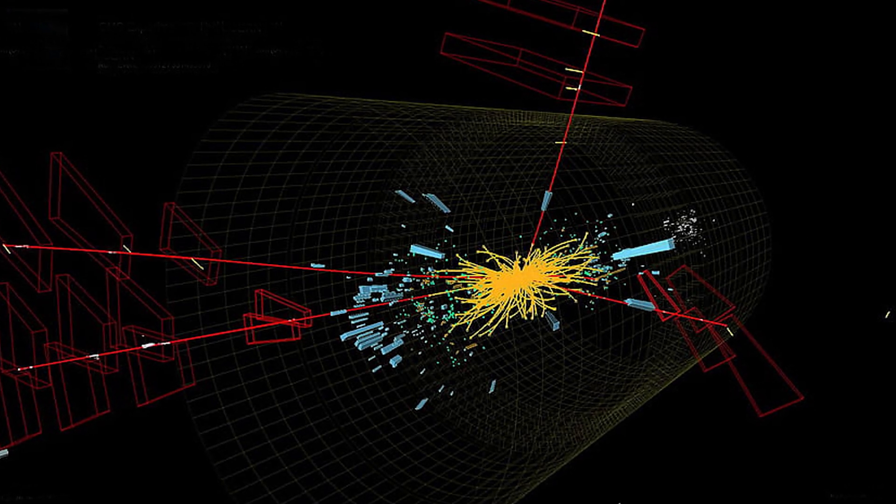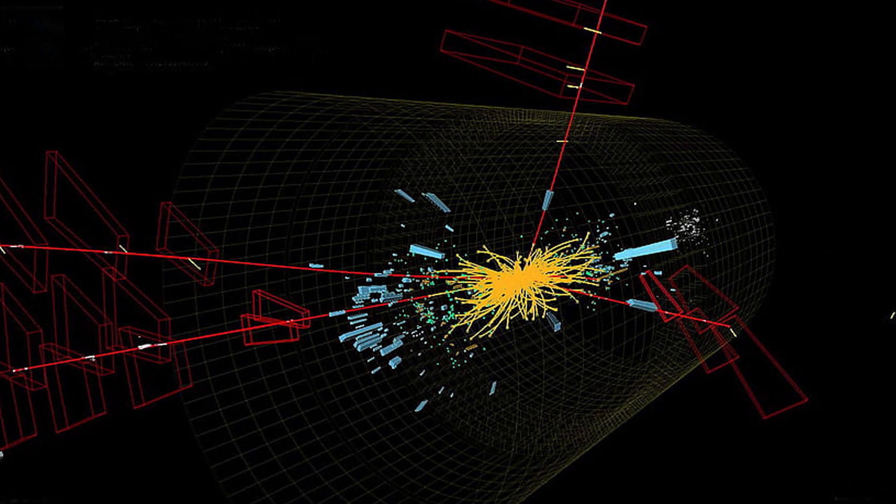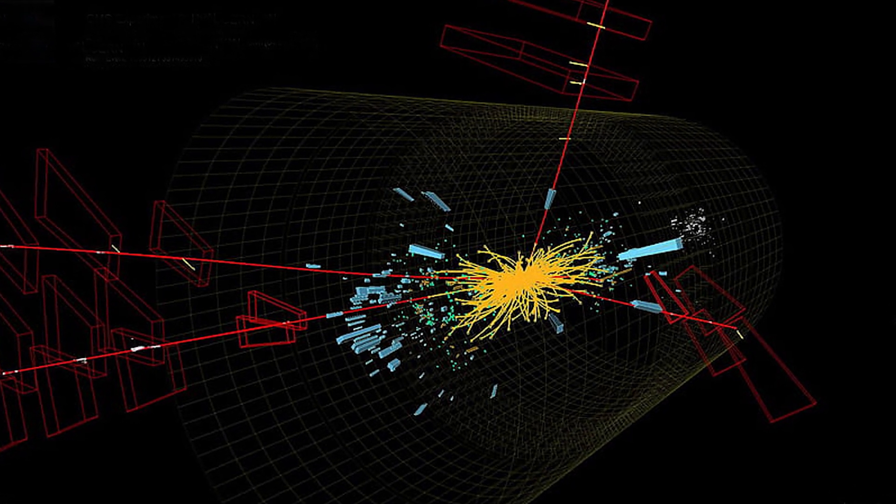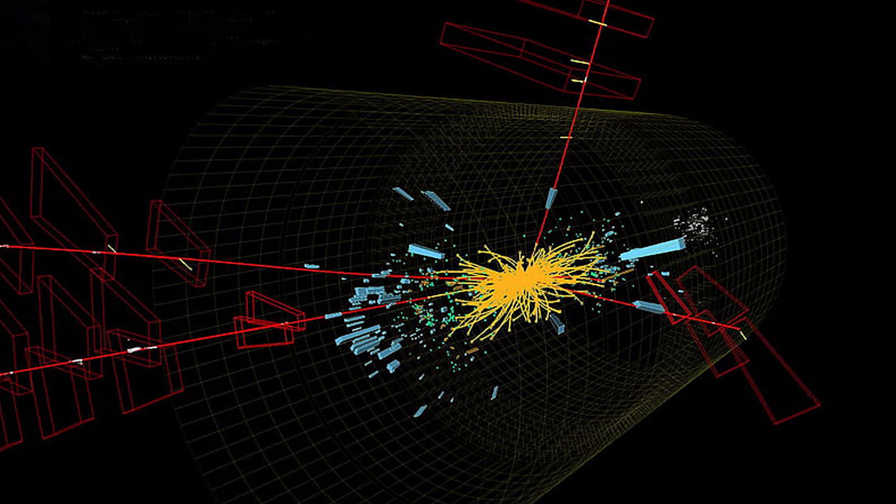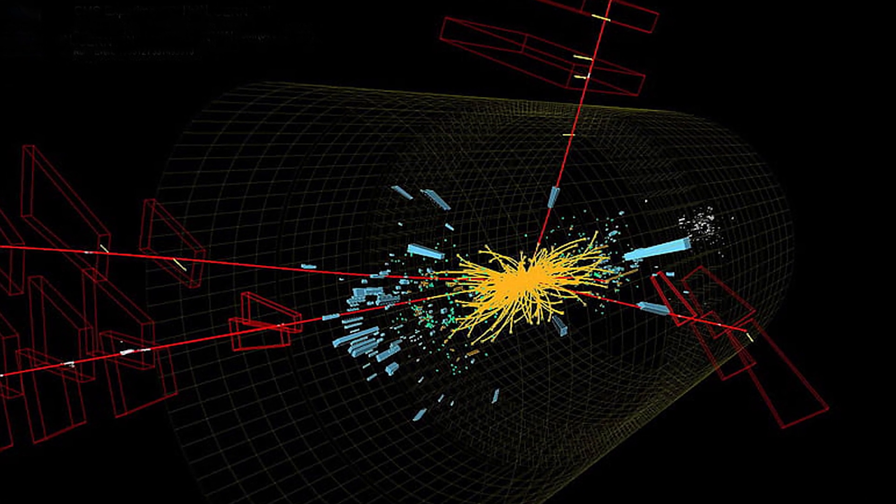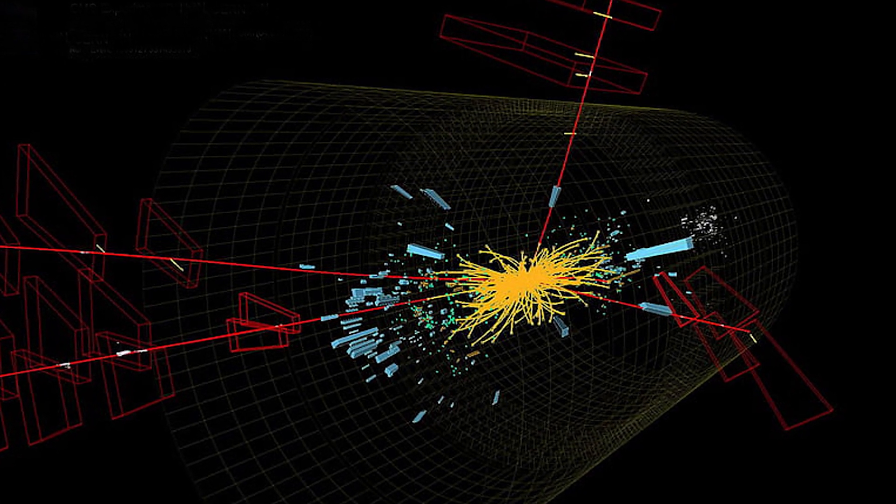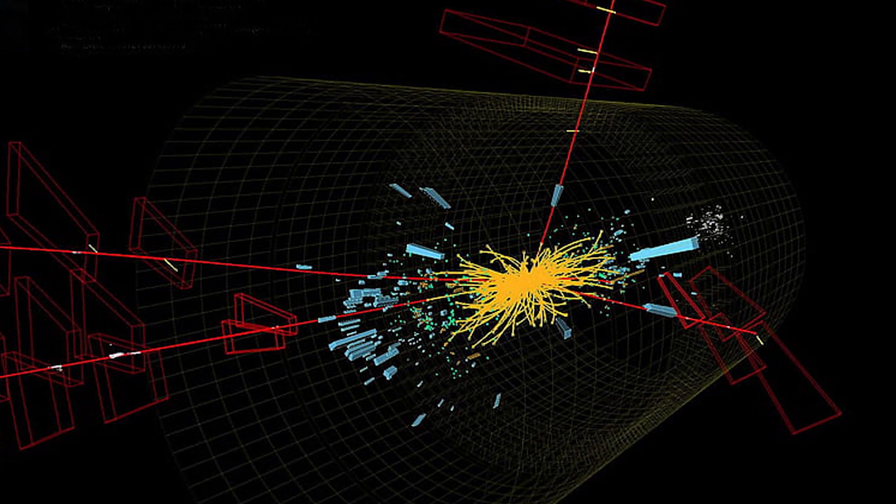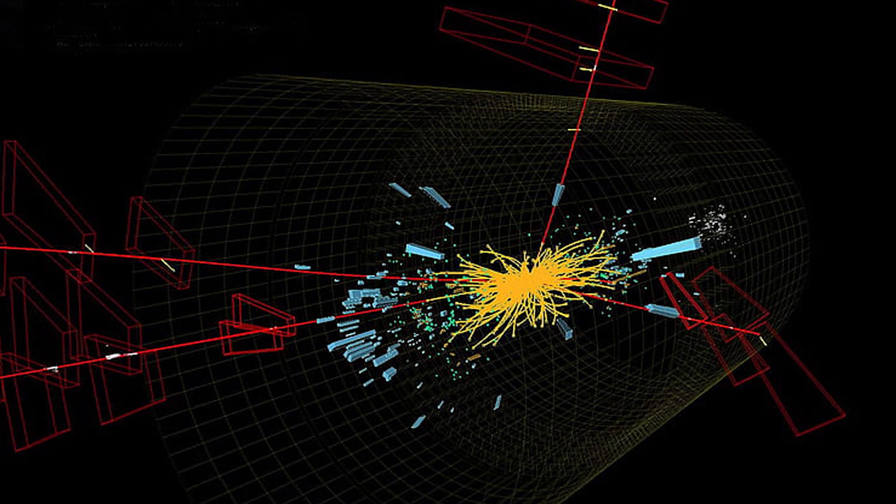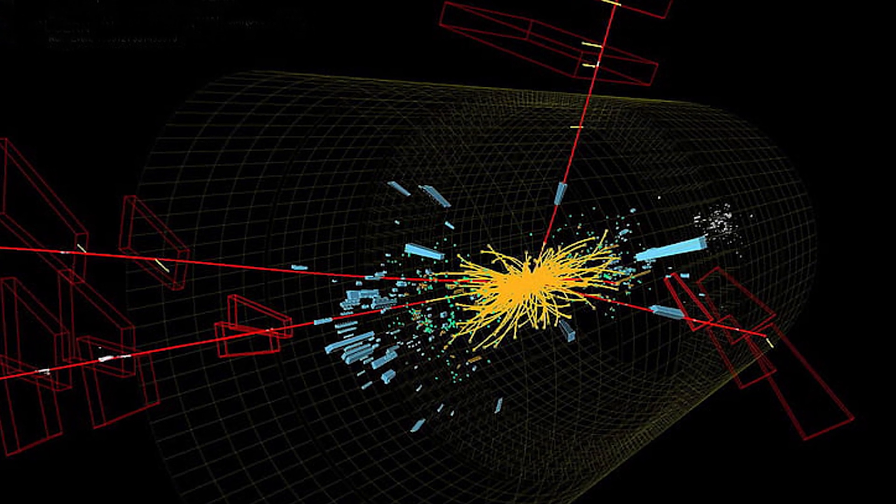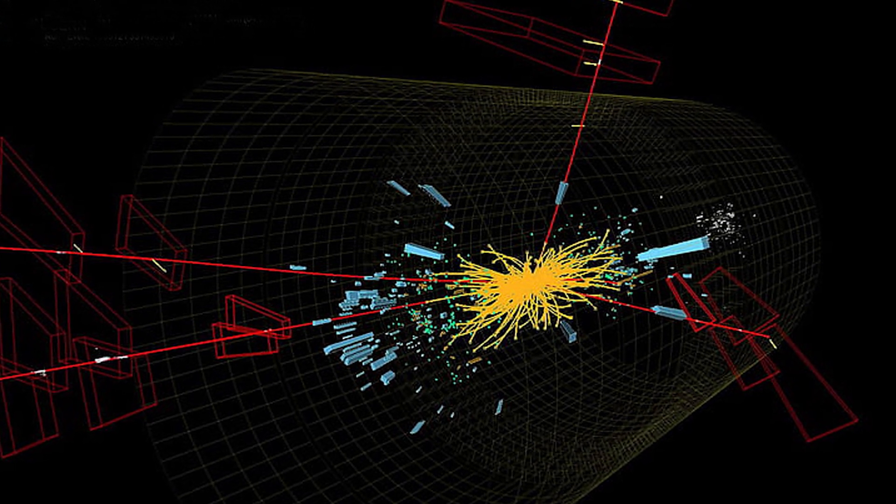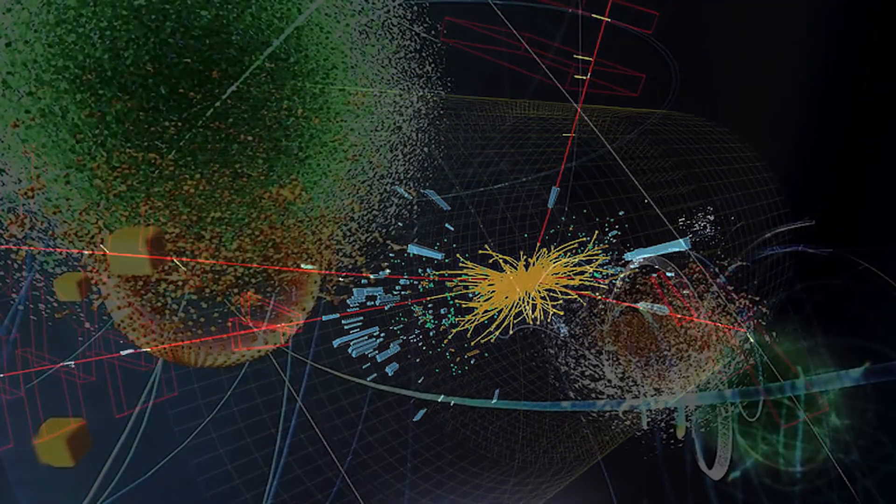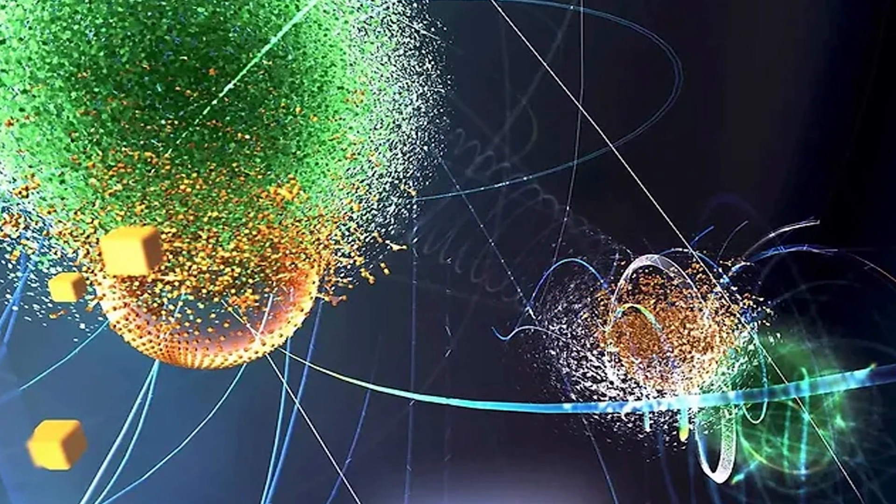Imagine diving into the heart of a particle accelerator, like the one at Fermilab in the US. In this realm of exploration, a revelation blossomed, one that's nothing short of extraordinary. Scientists discovered something puzzling happening to tiny particles called muons.